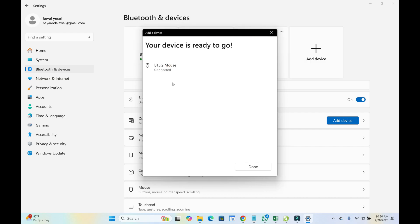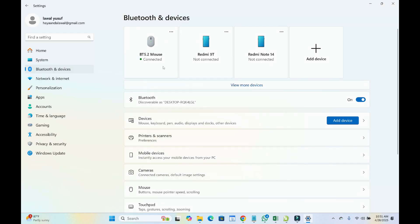Then it will connect automatically. As you can see, your device is ready to go. Let's click on Done. So right now as you can see it has been connected. So let's now go back to the mouse and see if it's working properly.